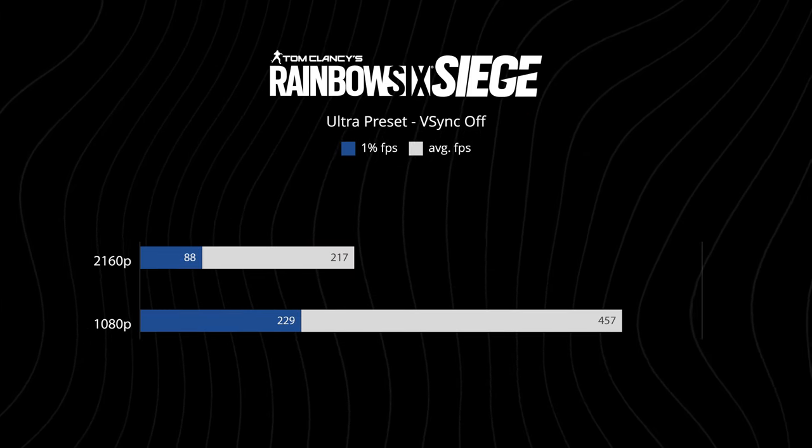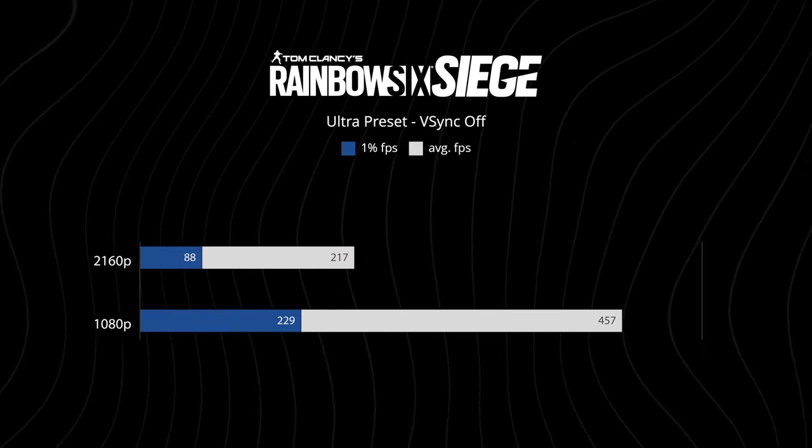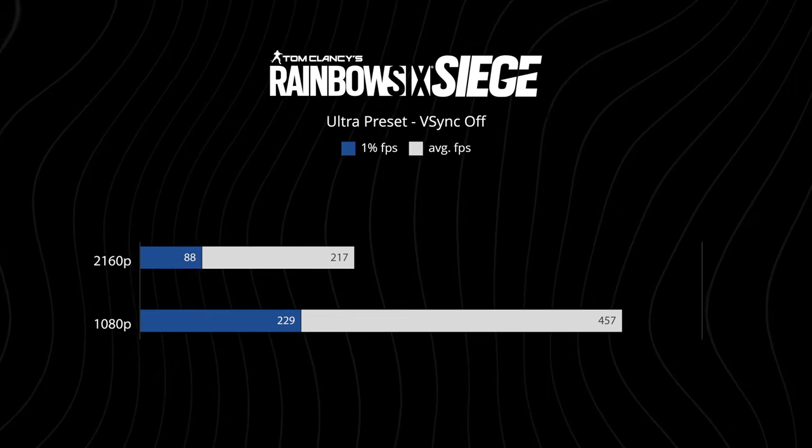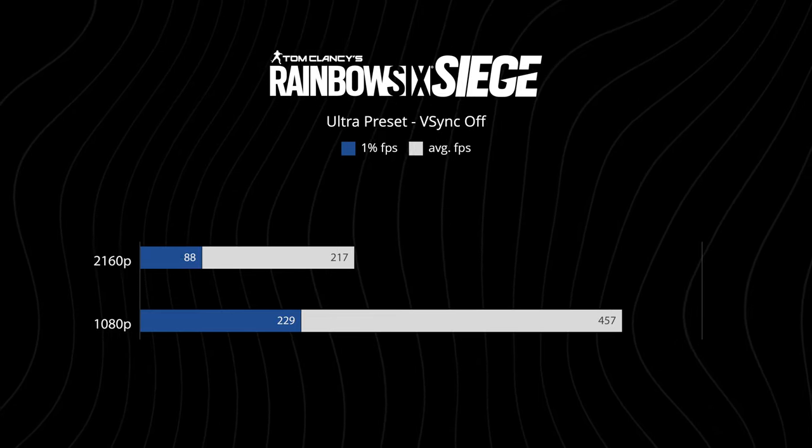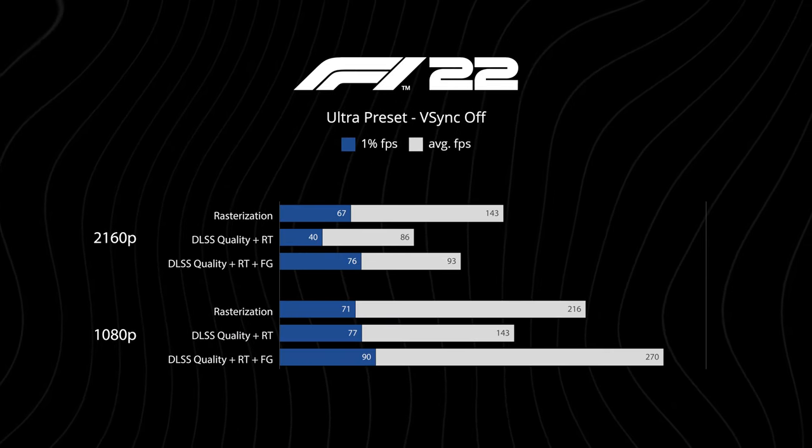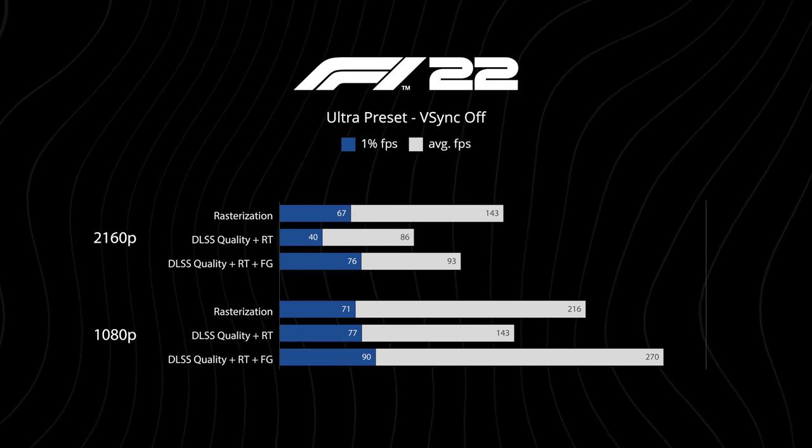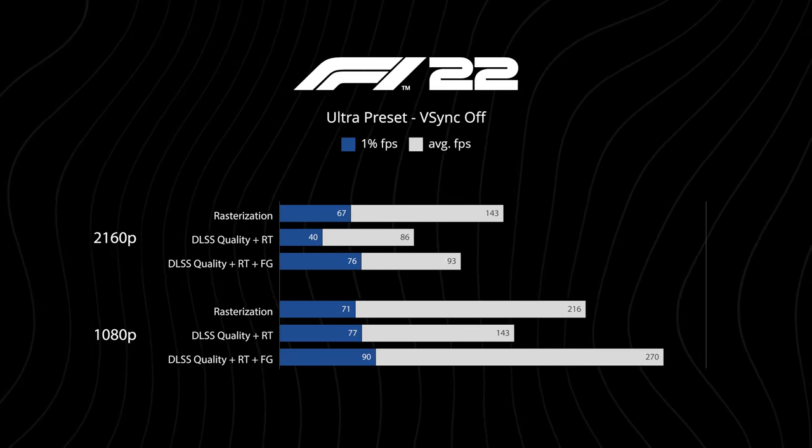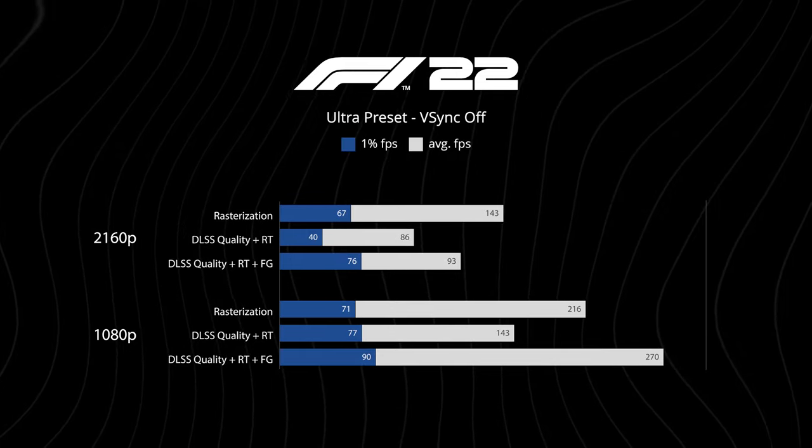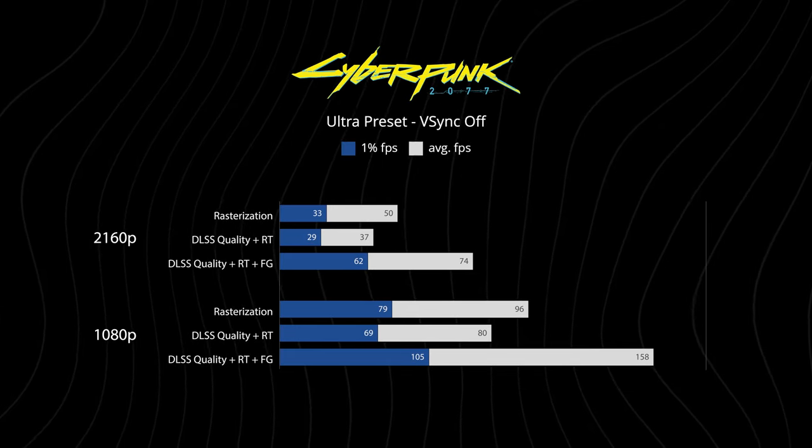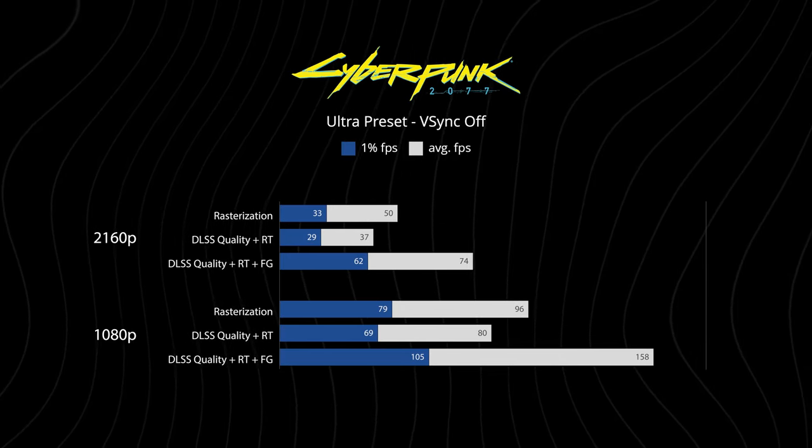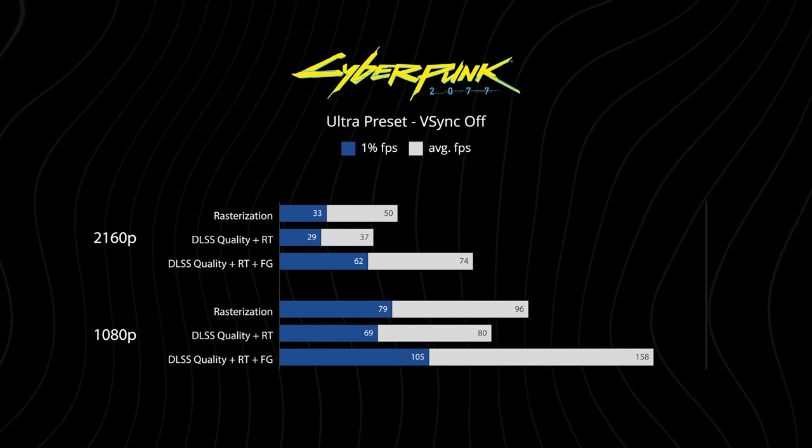And with the new frame generation feature introduced in the 4000 series graphics cards, this effectively doubles the frame rates in the few titles that do support it.